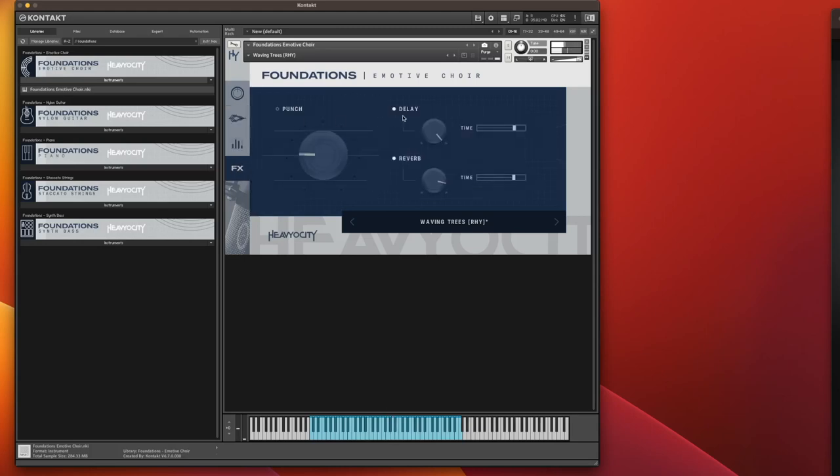You've got your basic effects of delay, reverb, and you've got a punch as well, which anyone using Hoviosity products will know what a punch does. It adds a bit of distortion, which is very nice.